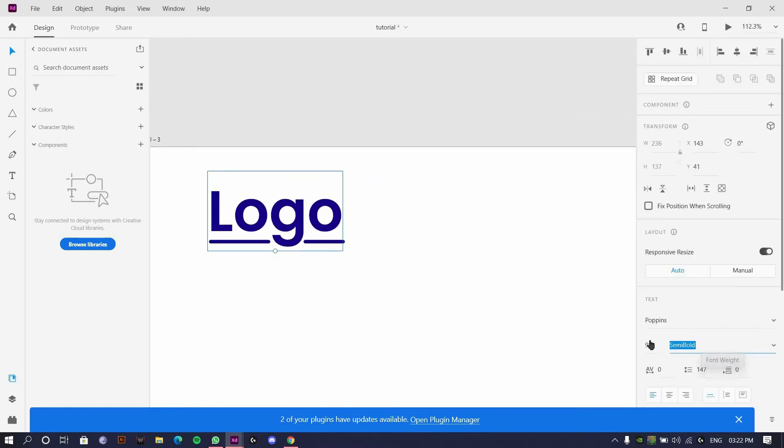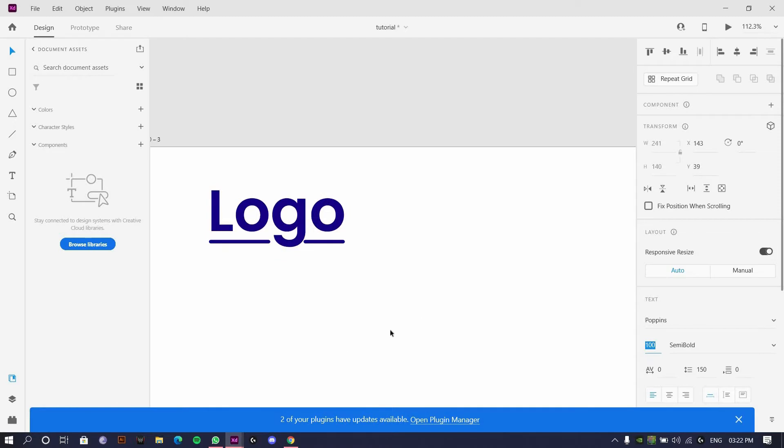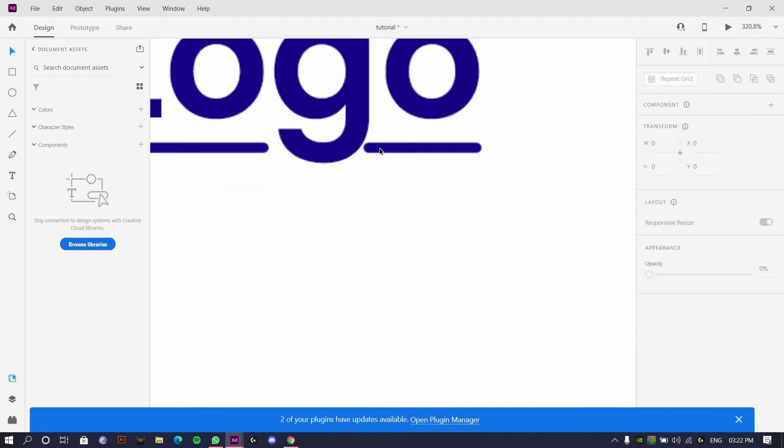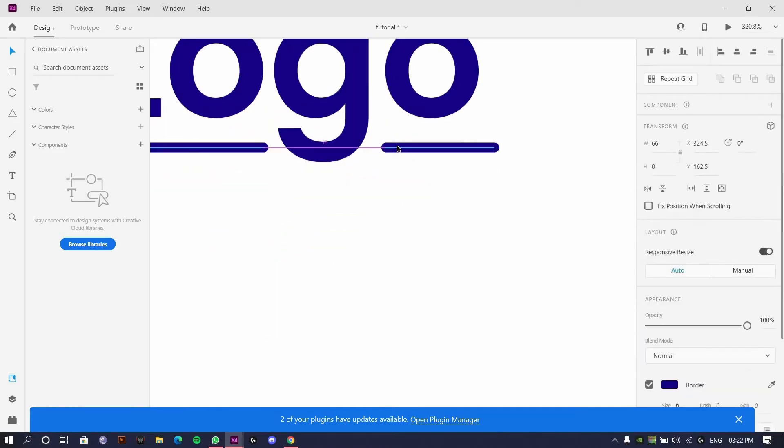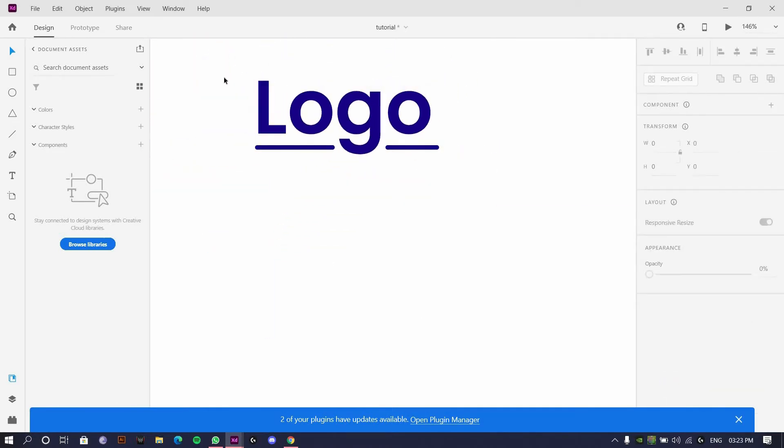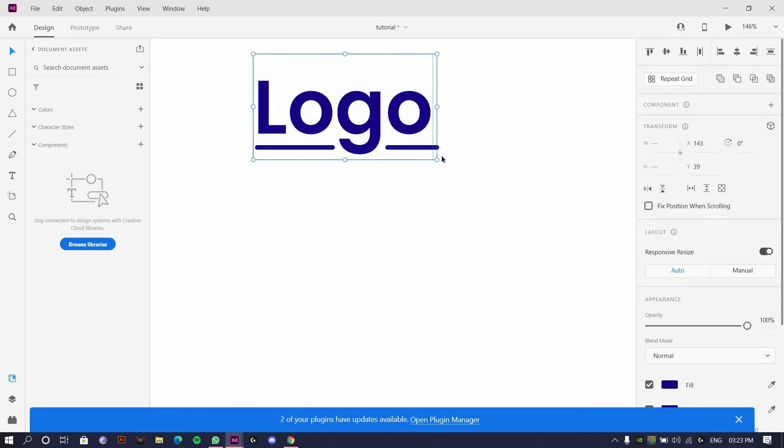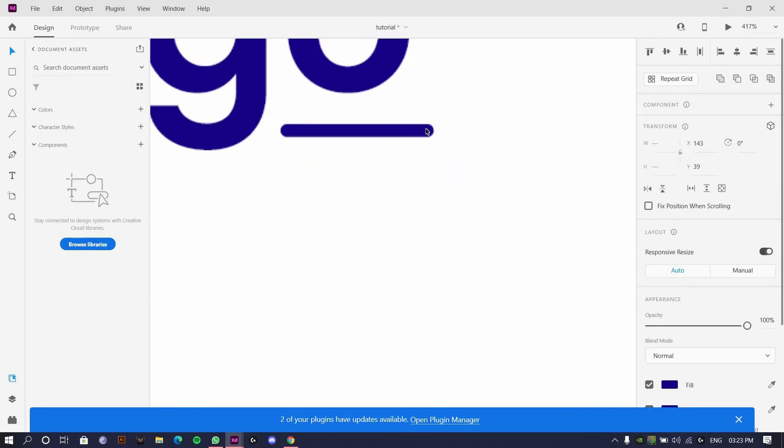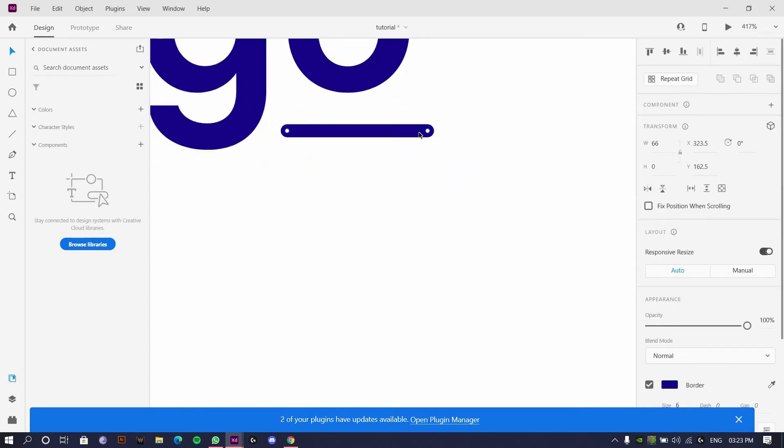Even this semi-bold, let's make it 100. We have our logo ready. I'll just group this logo by making it a little short.